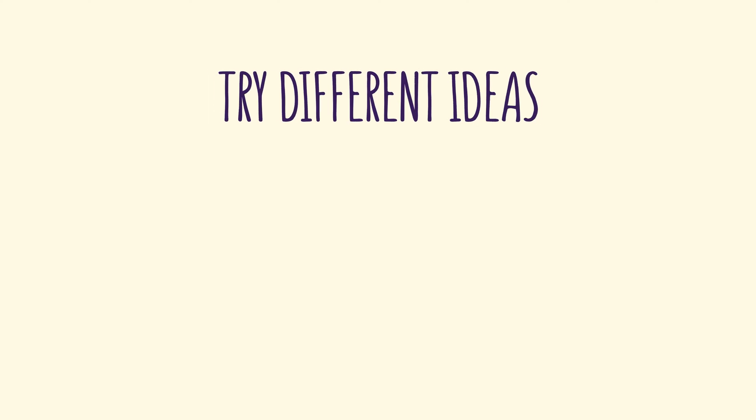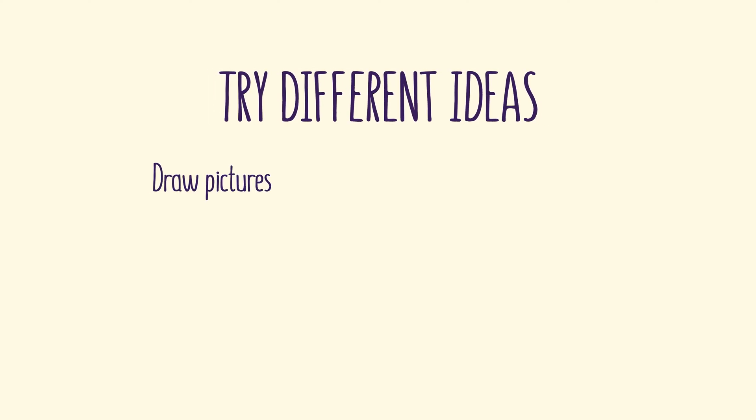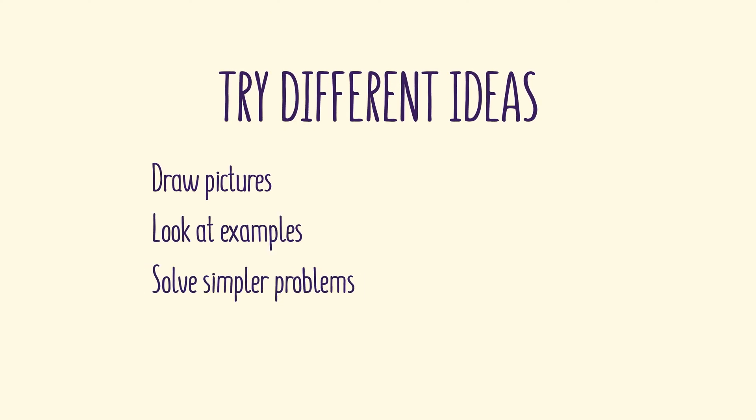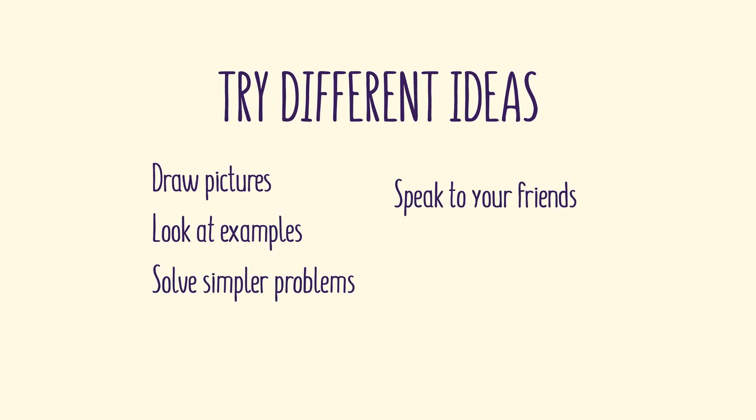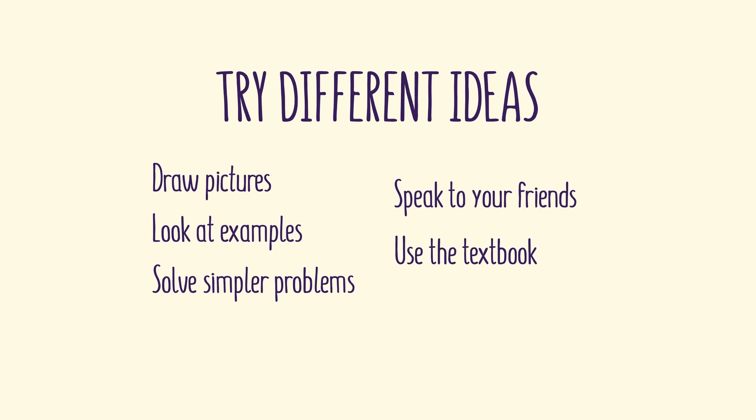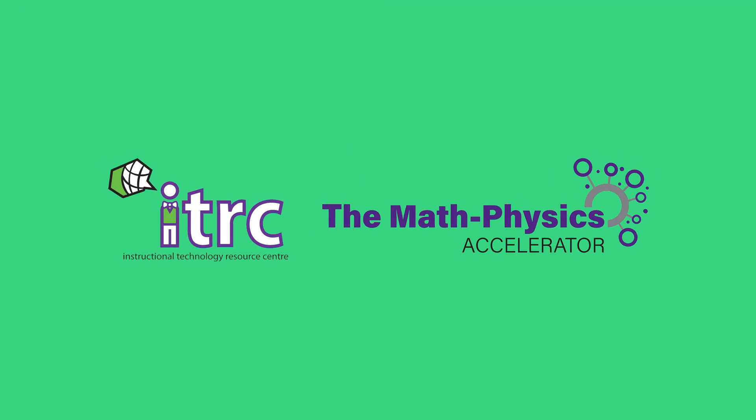Try different ideas. Draw pictures. Look at examples. Solve a simpler version of the same problem. Speak to your friends. Or go back to the textbook. You must not give up.